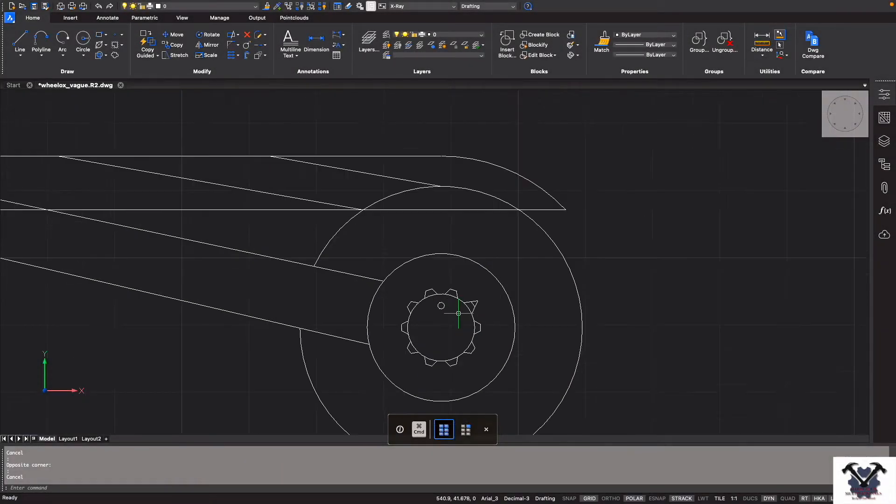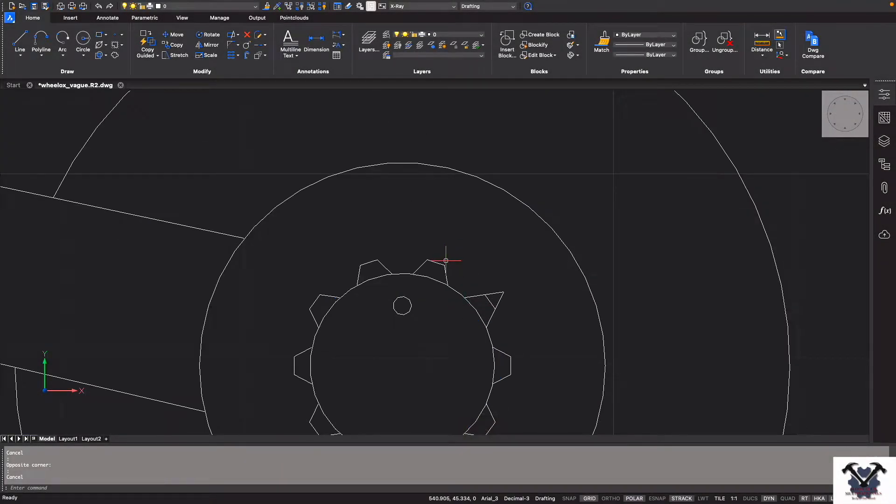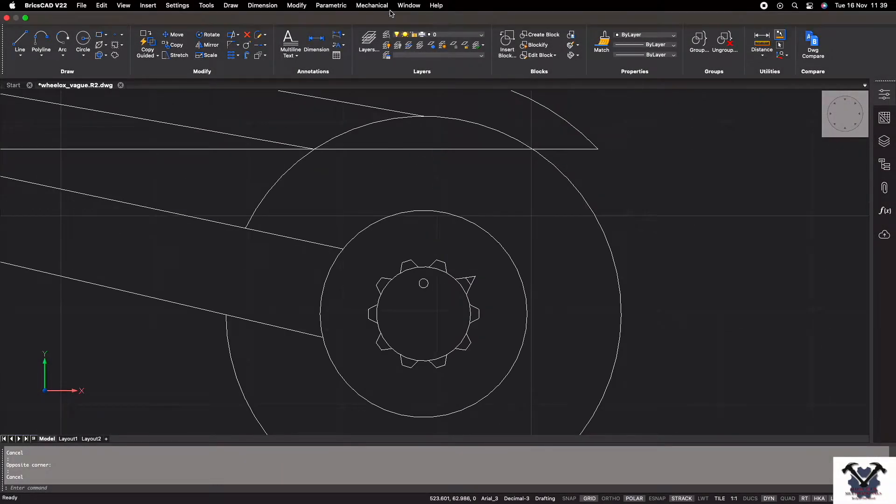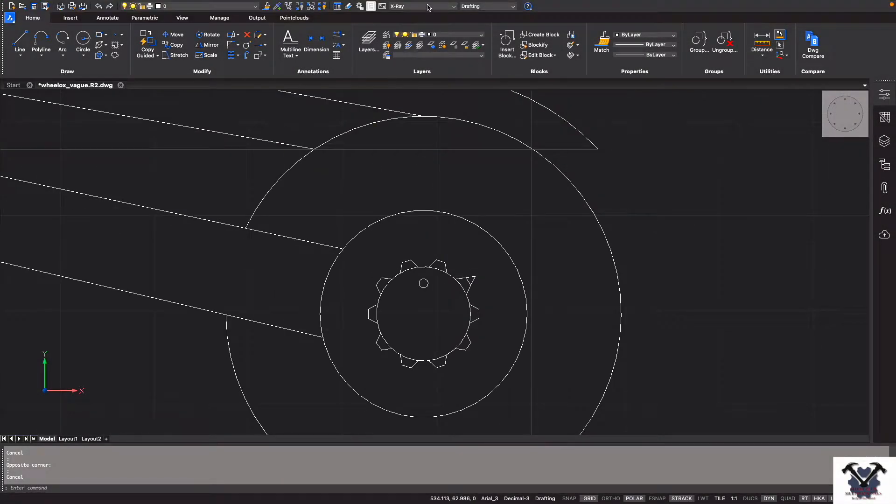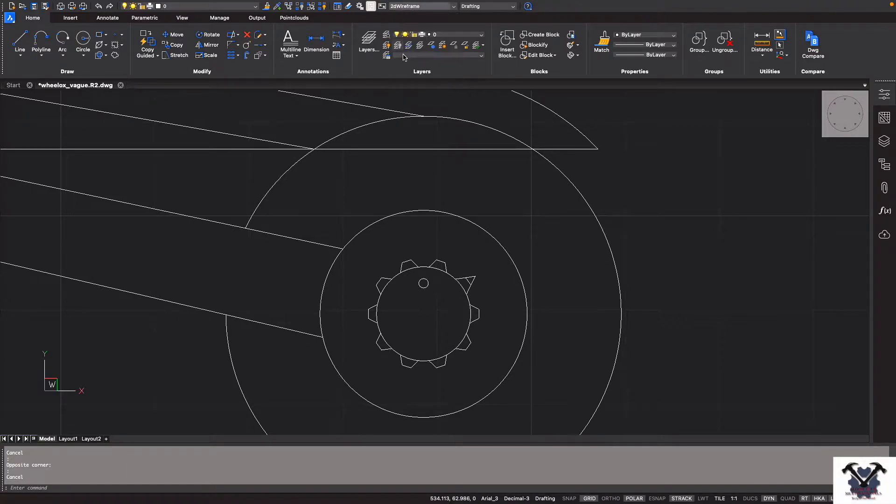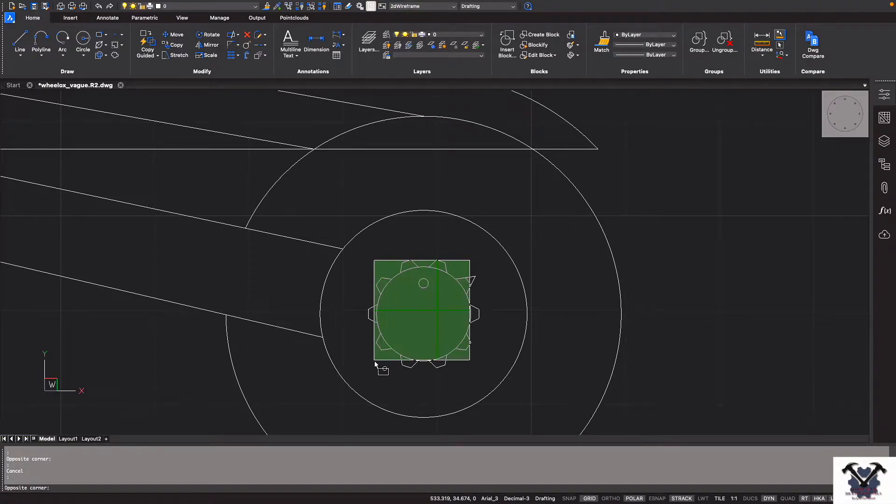How to trim in BricsCAD V22. As you can see, I have selected X-ray. You can do whichever you want. Now I will select 2D.